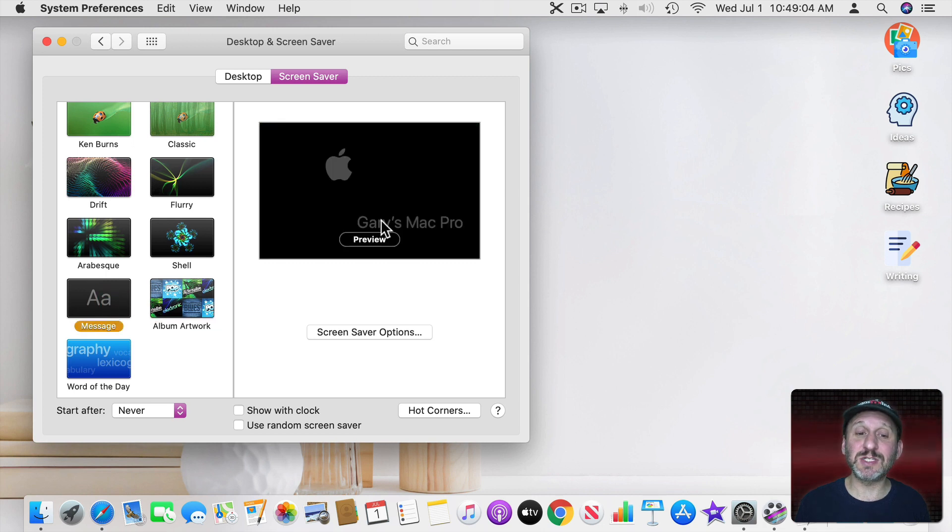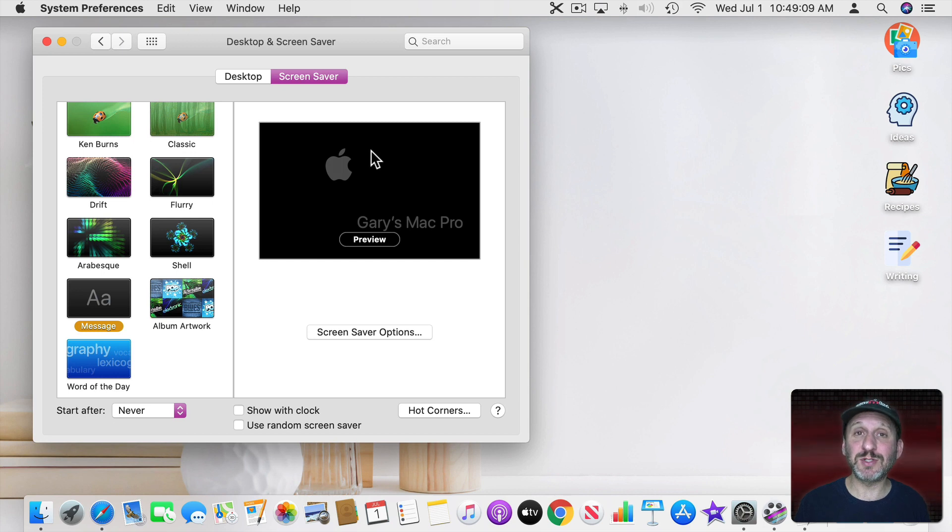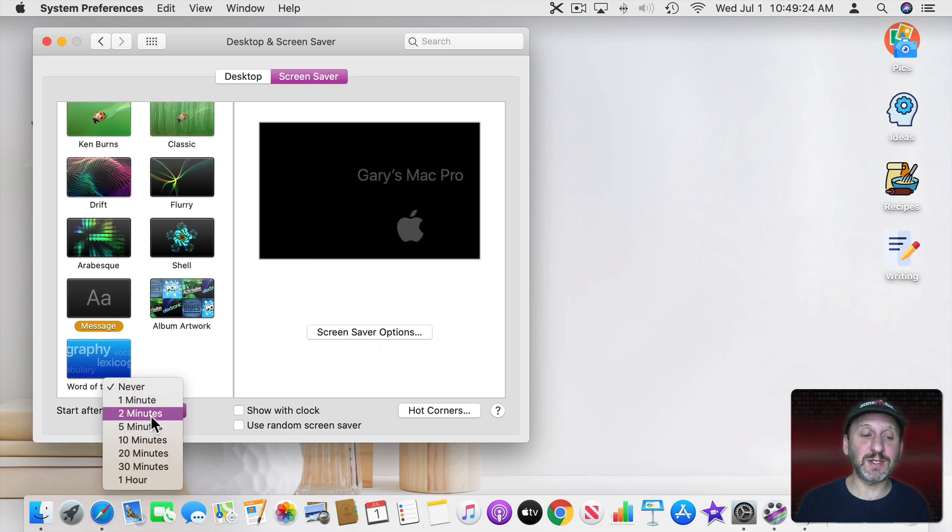You can also go to Message and just type a simple message so you can have anything there. An inspirational quote or something that kind of bounces around on the screen. You can choose when the Screen Saver starts.